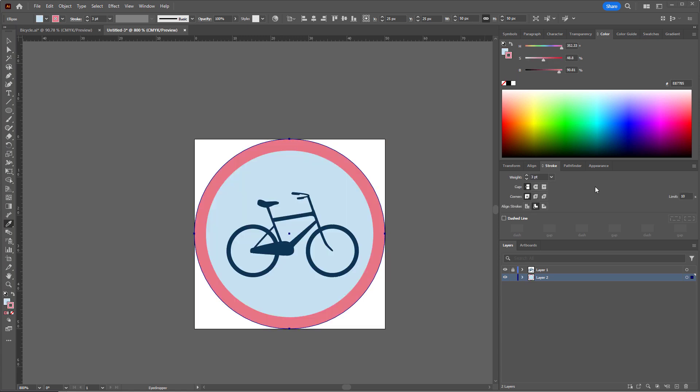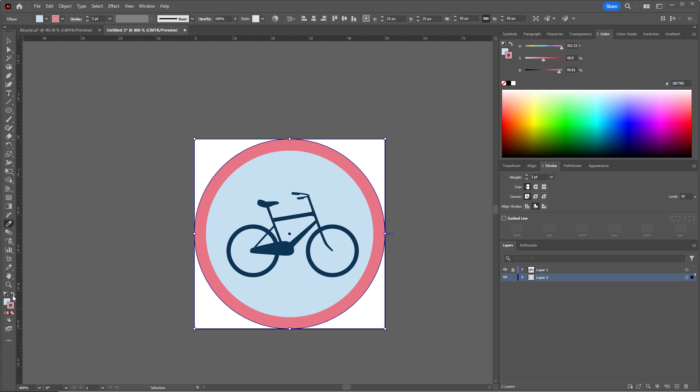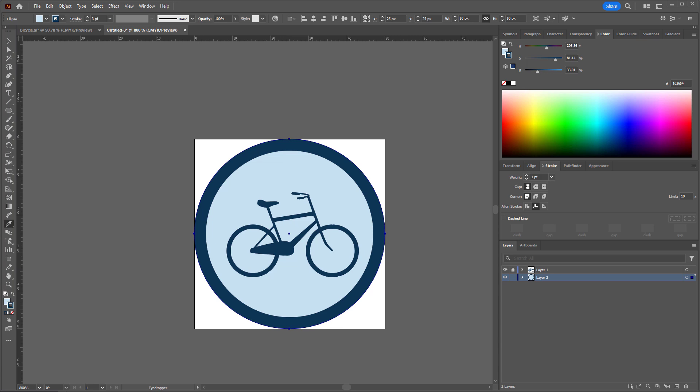So to apply that nice blue color to just the stroke of this circle, I first make sure that the stroke color is brought to the front of this graphic. You can actually click on the fill to bring that to the front or click on the stroke to bring that to the front. And then I hold shift with the eyedropper tool selected, and then I click the bicycle. There you go. Now I have that nice matching blue outline on my circle.